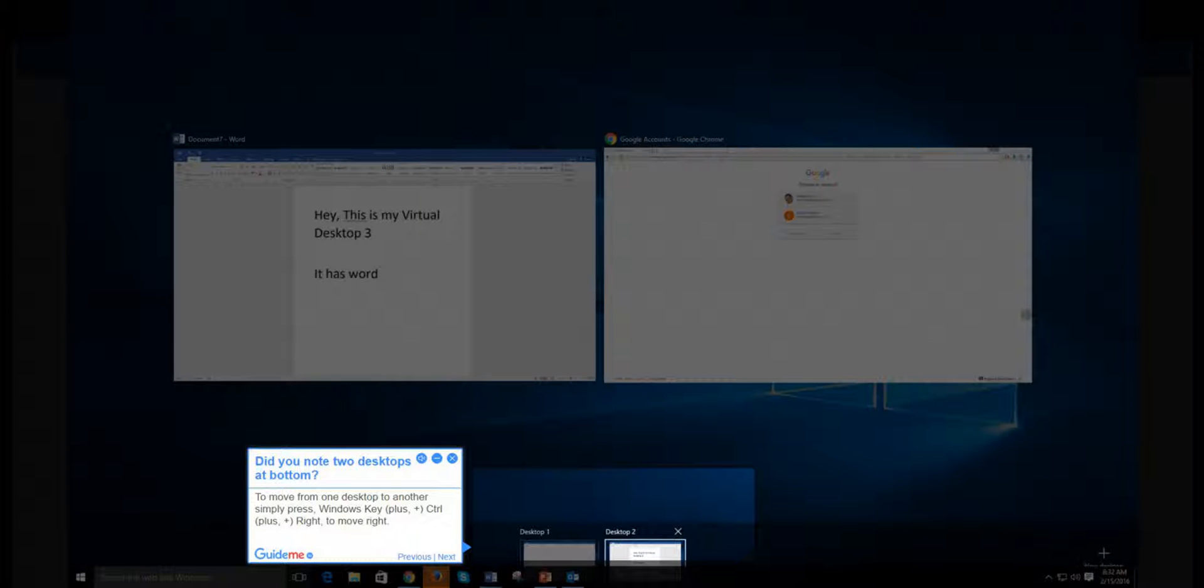Step 3: Did you know two desktops at bottom? To move from one desktop to another, simply press Windows Key + Control + Right to move right.